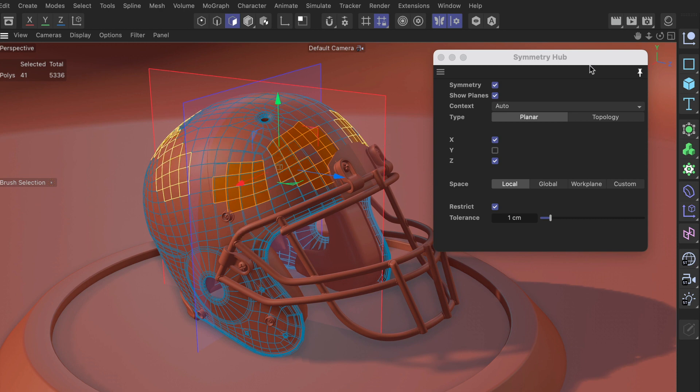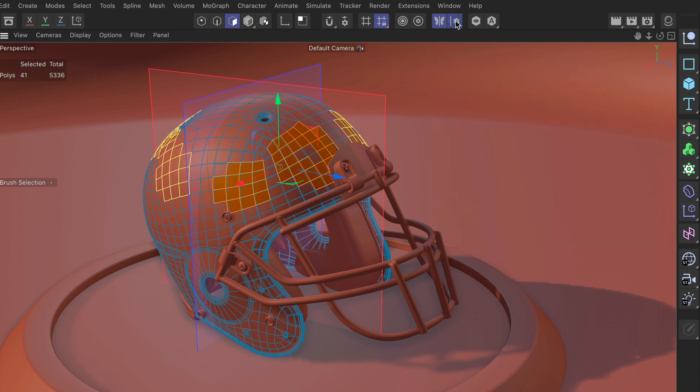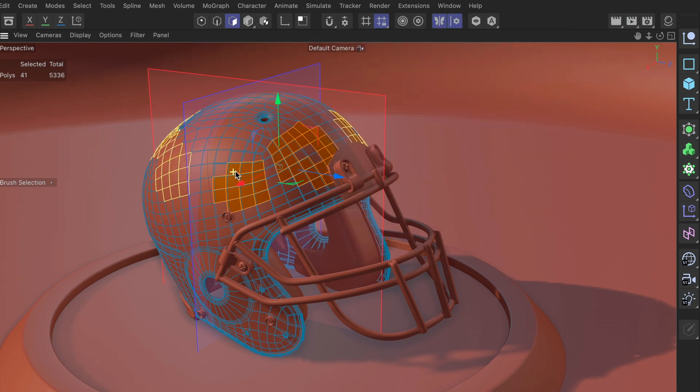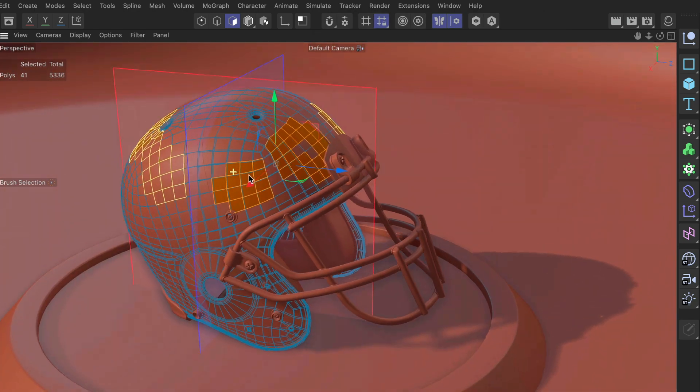And the symmetry hub is just staying until I tell it to leave. And I can tell it to leave simply by pressing the close button or by unpinning it and clicking somewhere else.